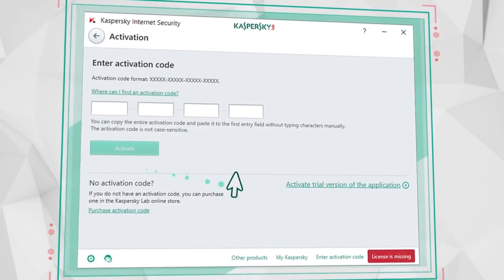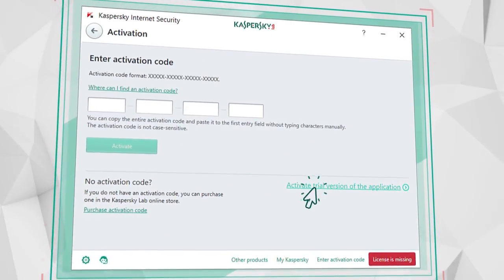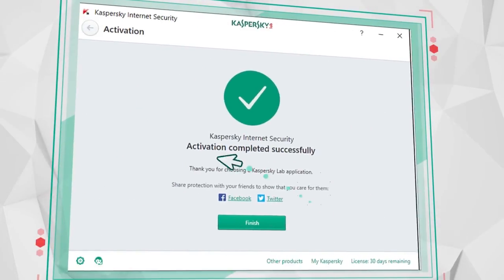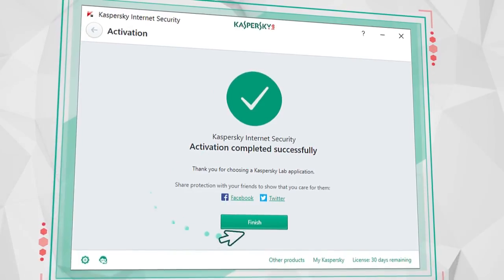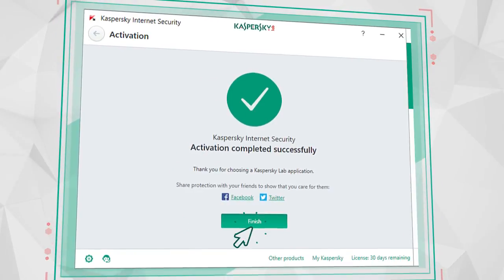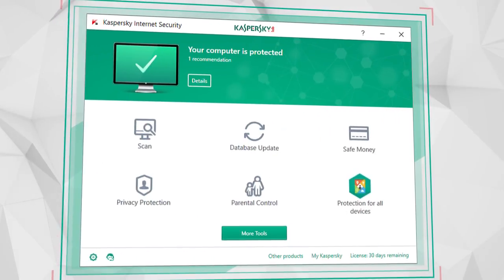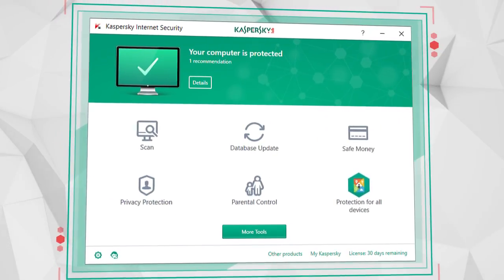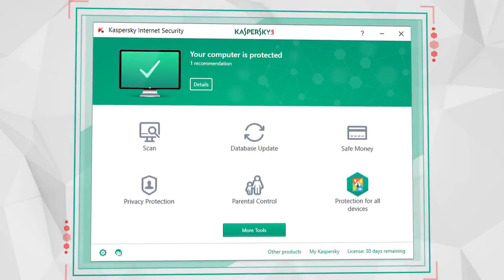Or just activate the 30-day trial license. And that's it! Kaspersky Internet Security is activated and ready to protect your computer.